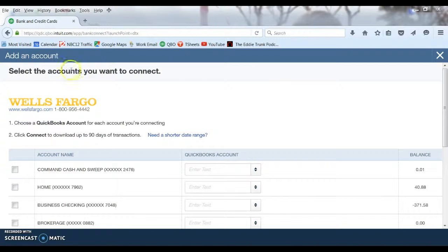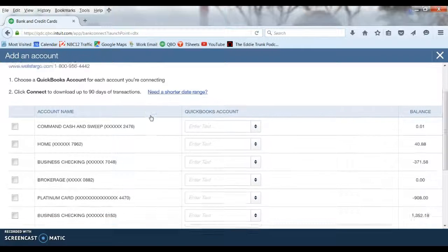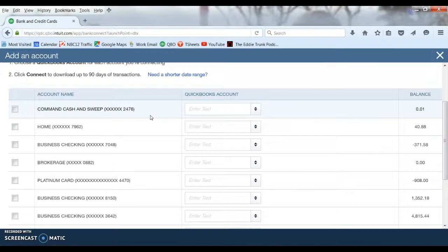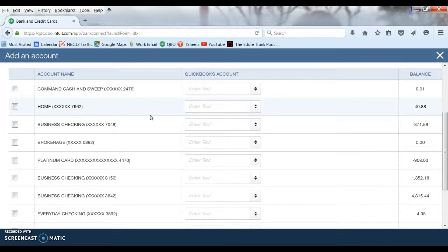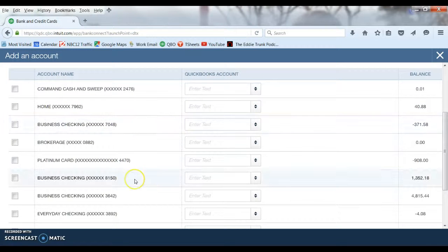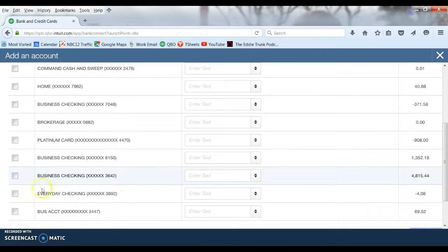At this point once it is finally connected to your bank it is going to bring up all the different accounts that you have on that bank login. So in this case there are these many different credit card accounts, checking accounts, savings accounts and you just have to pick the one or ones that you would want to connect. You can connect to multiple accounts at one time here if you want.